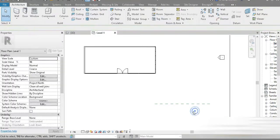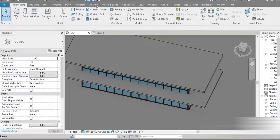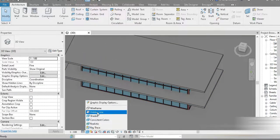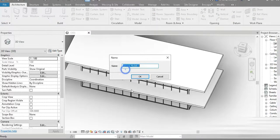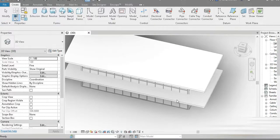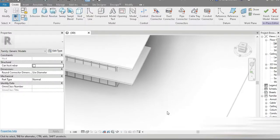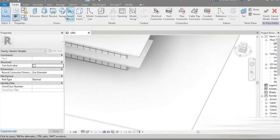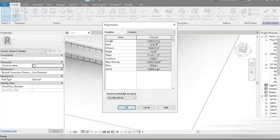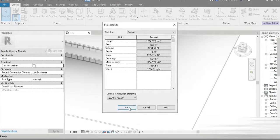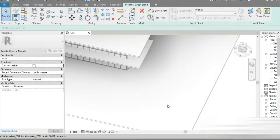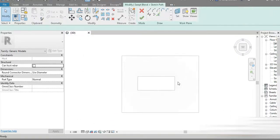Let's go to our 3D view, close all inactive views, and go to hidden lines. We're going to be using the model generic. It's an easy and small project. Let's press UN, change this to millimeters with two decimal places. We are going to be using sweep and blend for this.